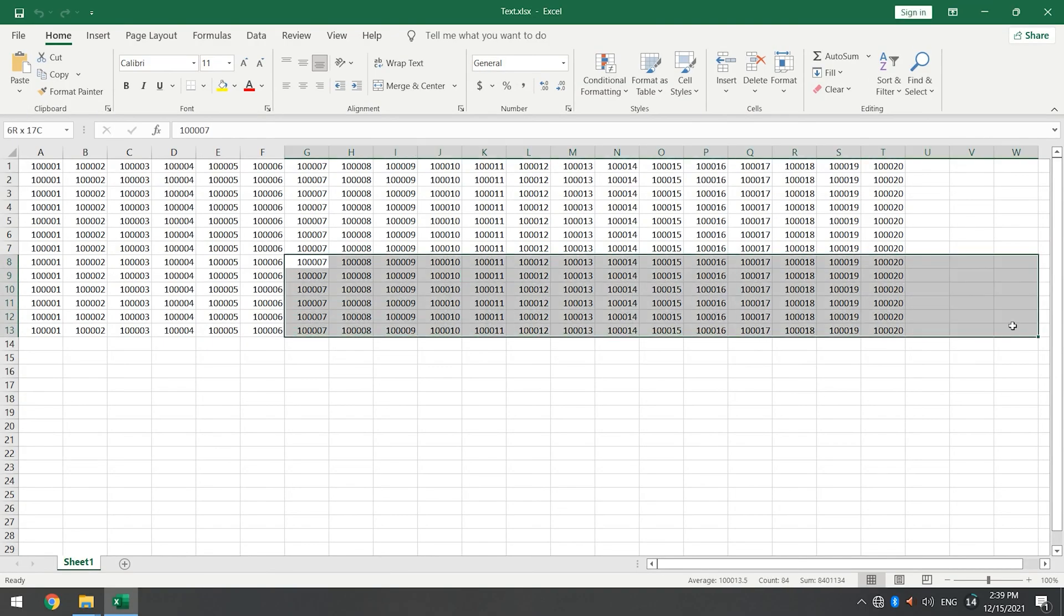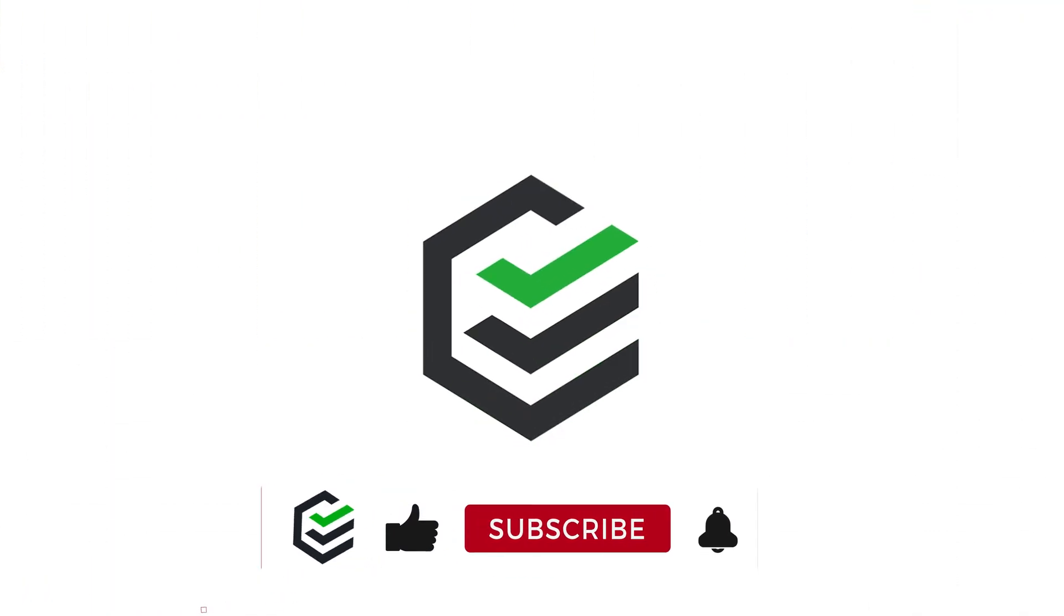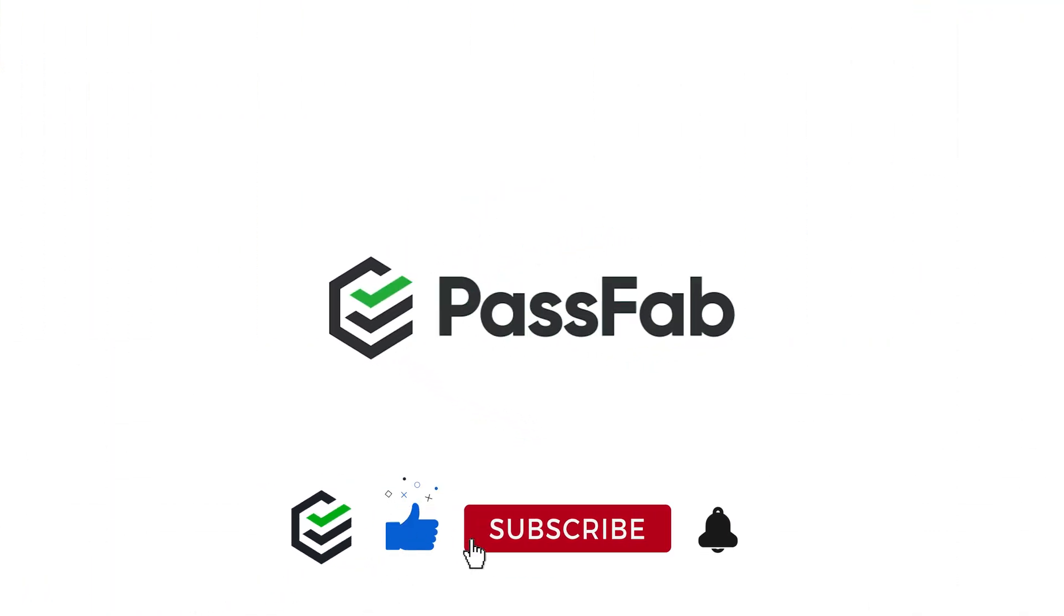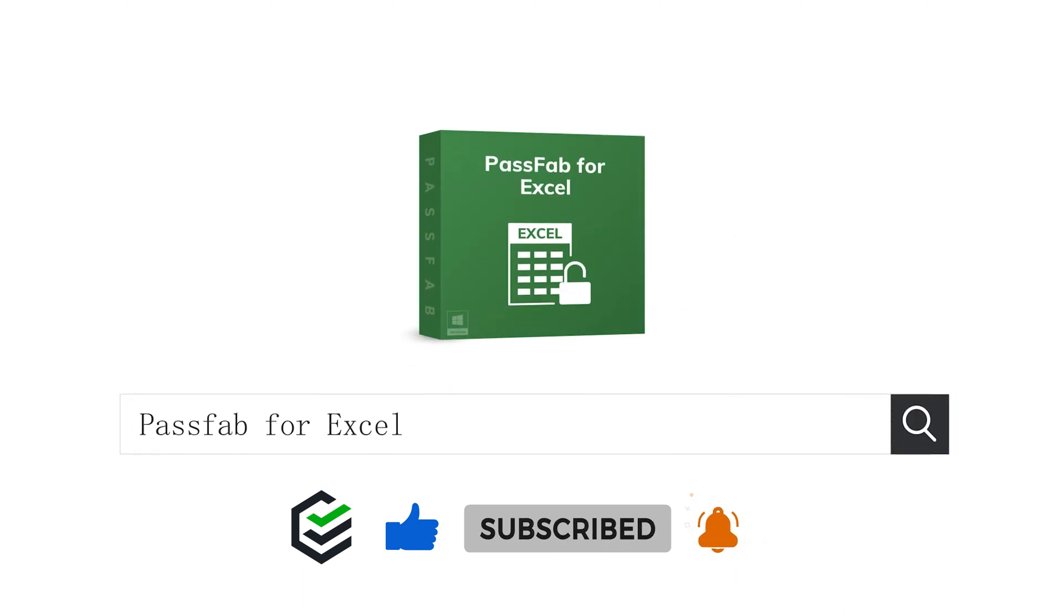That's all today. If you think this method is helpful, please be sure to like it. Thank you so much. See you in the next video.